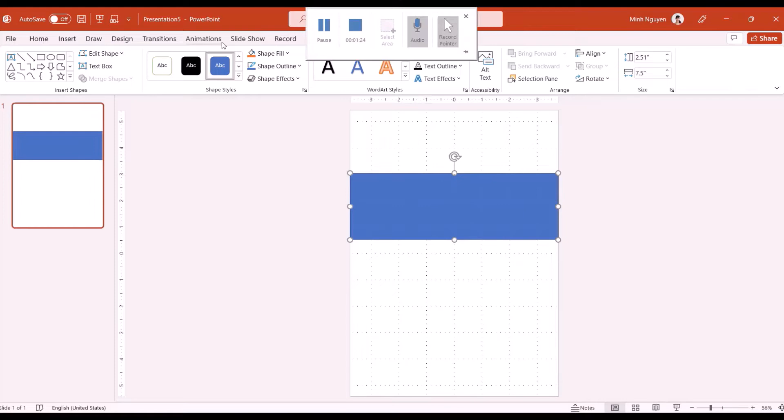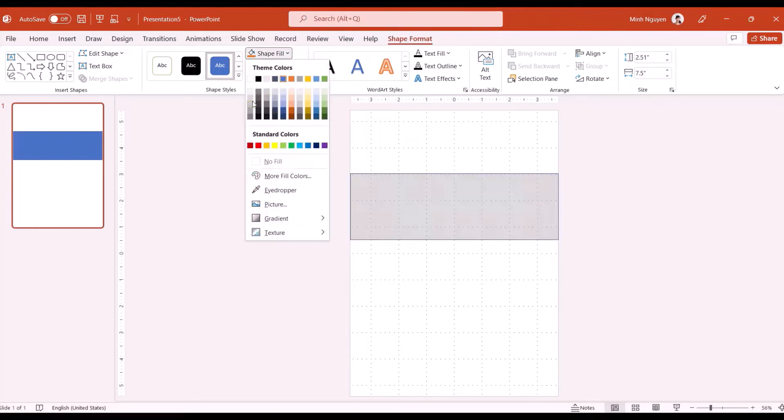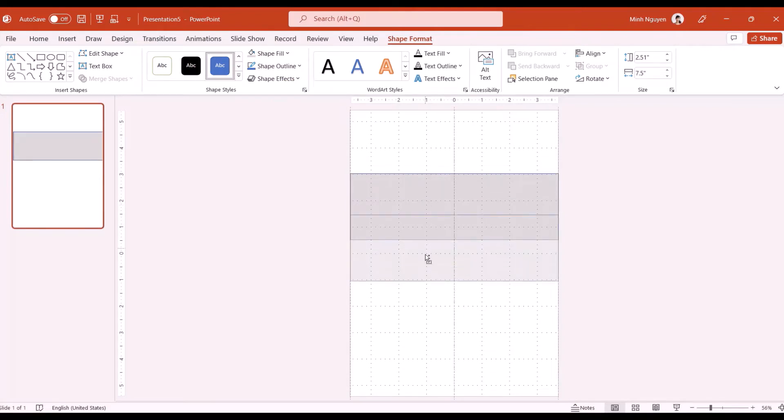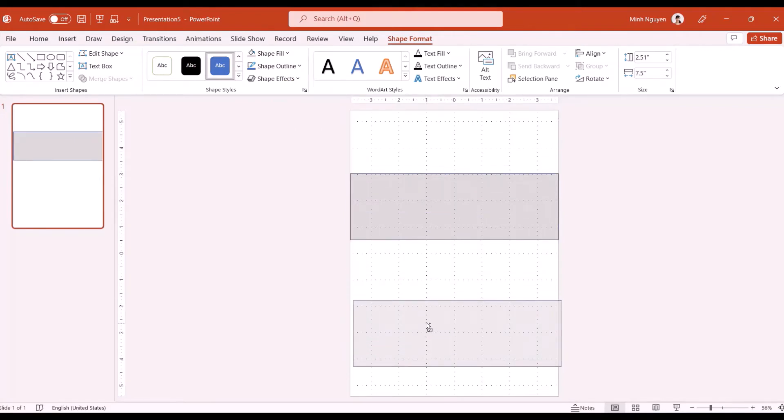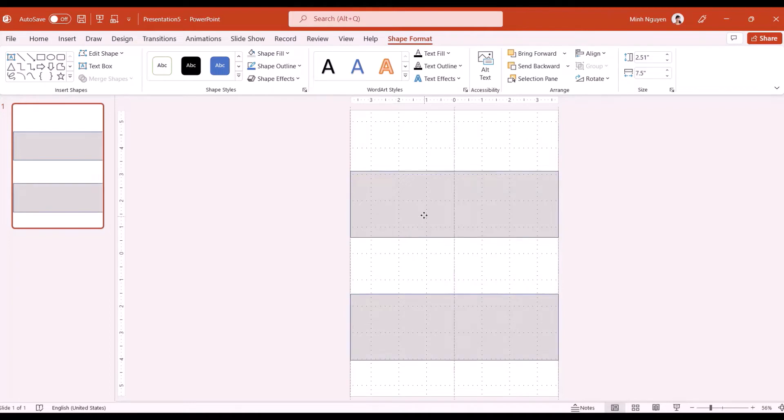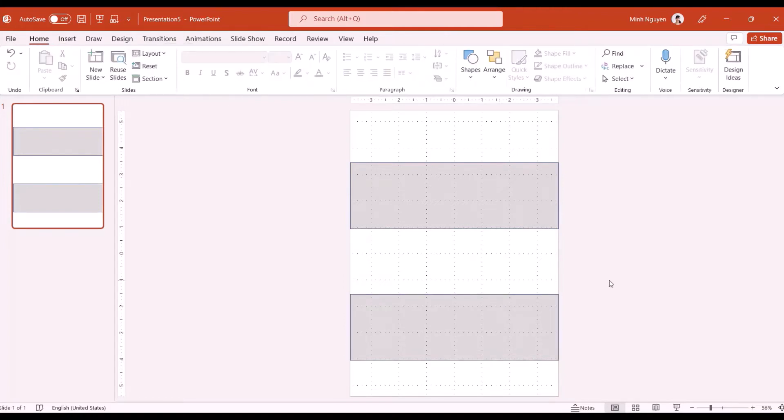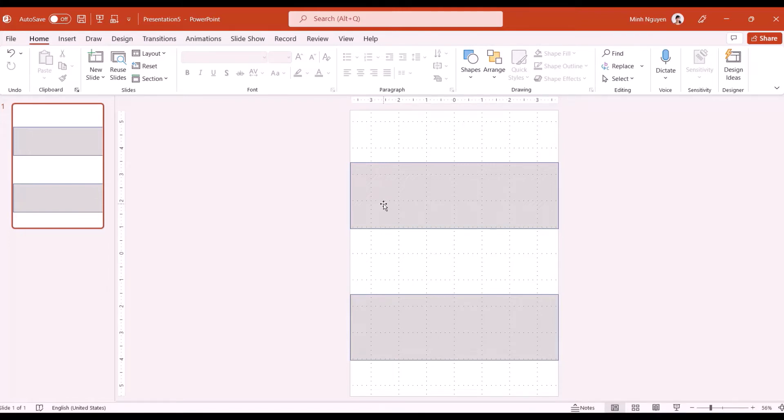Okay now first let's insert a few shapes. I'm going to shape fill and change the color to light gray and press ctrl and drag to create a copy of this. Let's move this around.